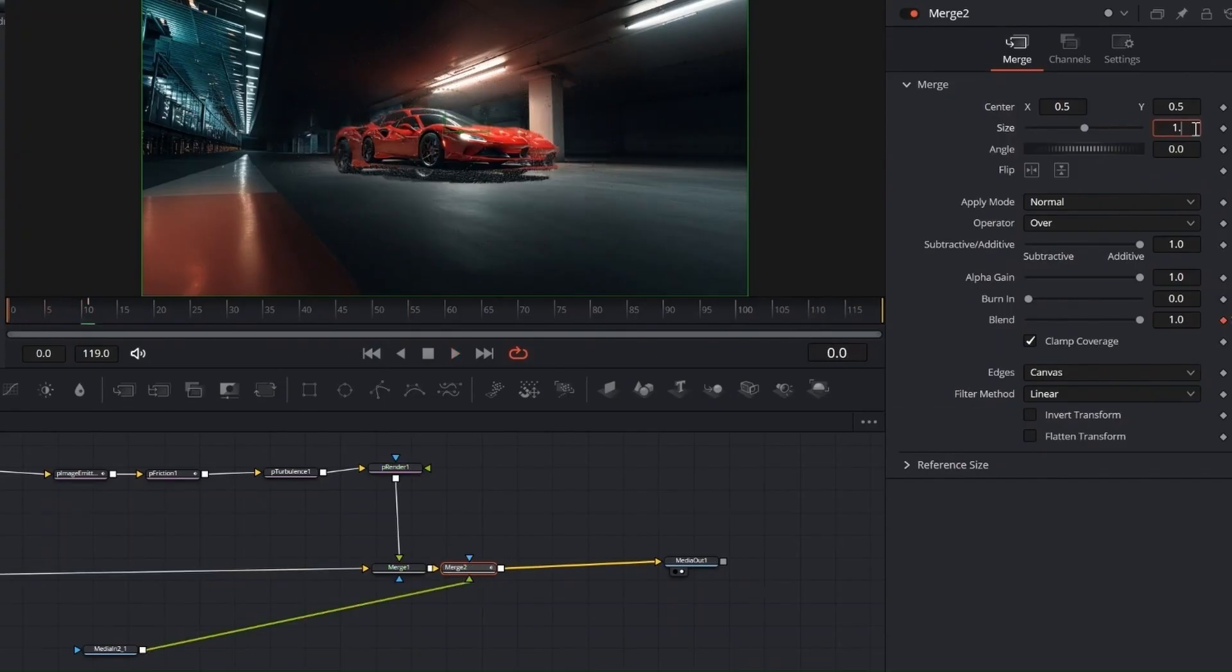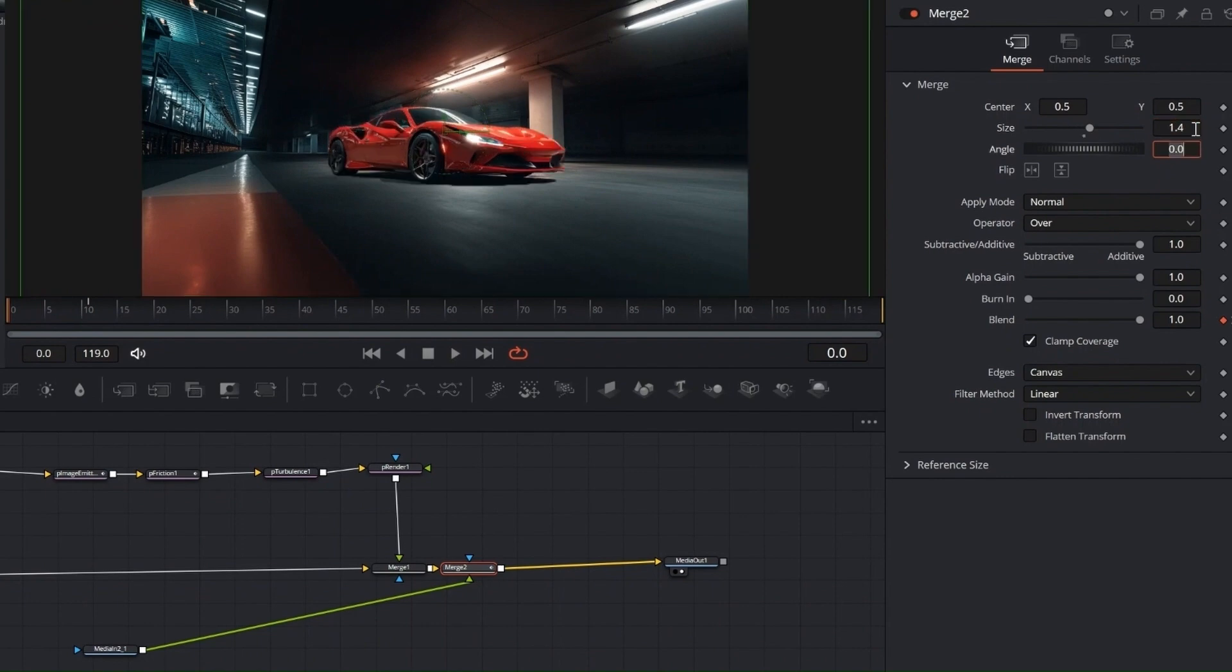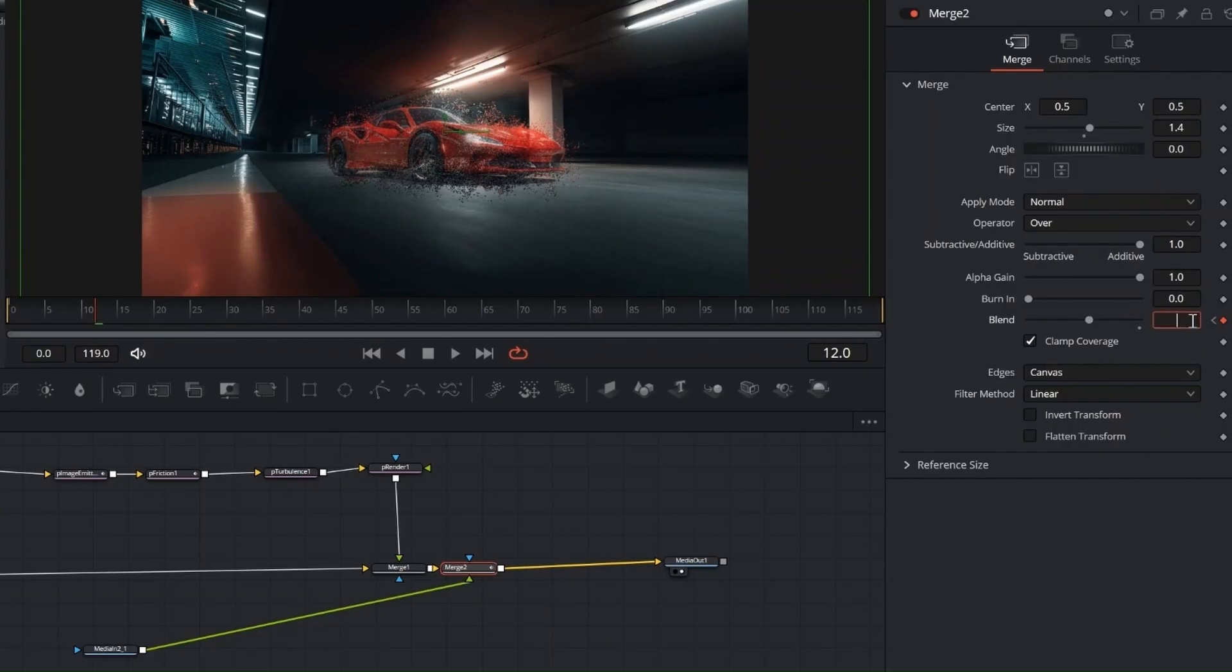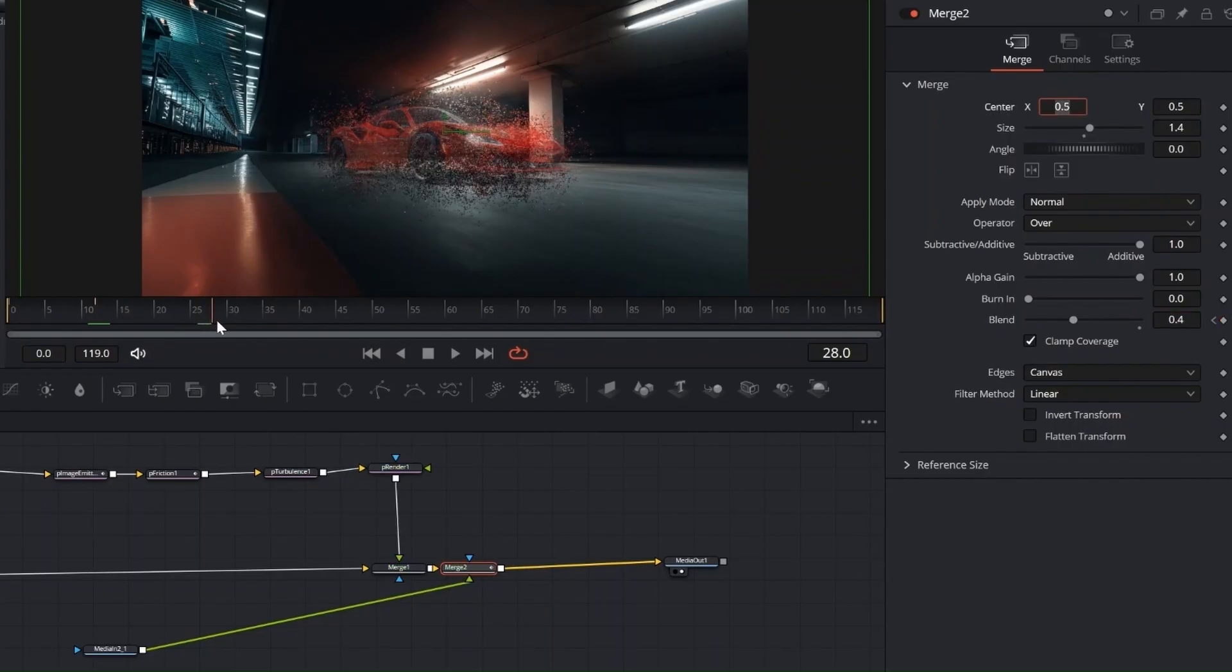After the first merge, add another Merge node. Connect the duplicated car image to it, and use the blend setting to fine-tune and improve the overall dissolve effect. First, set the size to 1.4, this helps cover the original image and gives a sharper look at the start of the effect.